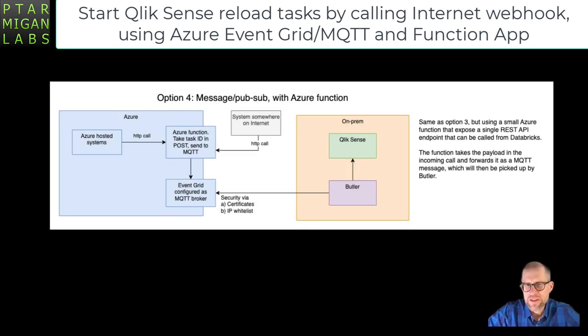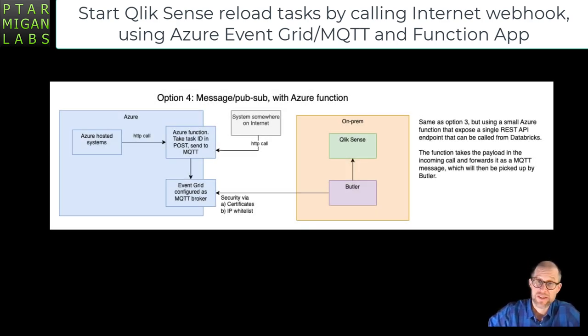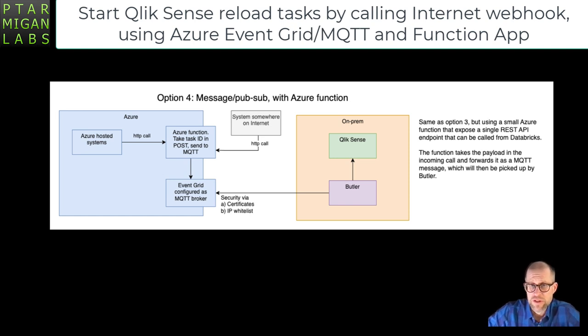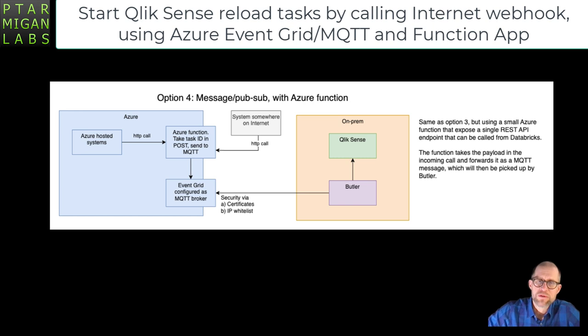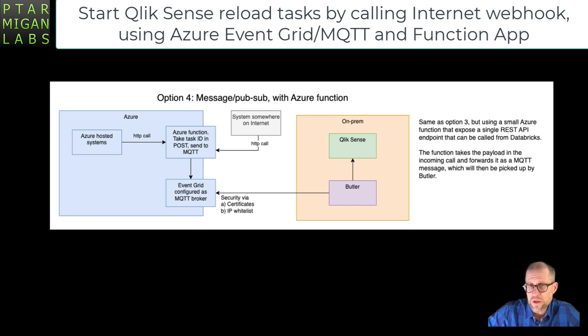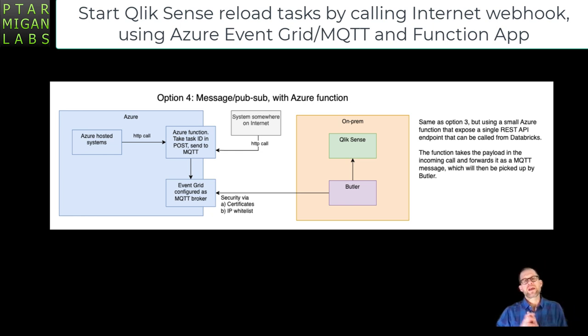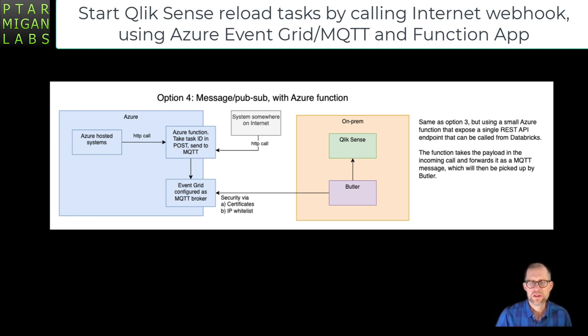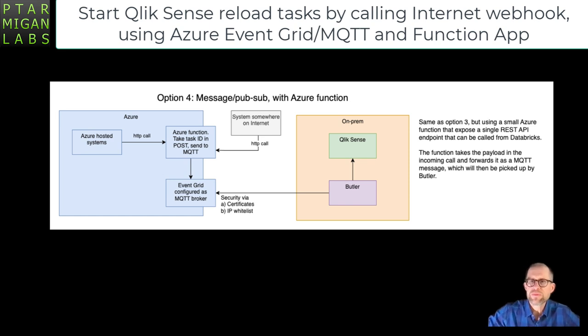Hi everyone, in this video we will take a look at how we can start Qlik Sense reload tasks, the client managed version of Qlik Sense running on Windows, using webhooks that are available on the public internet. We have an Azure hosted webhook in the form of a function app.